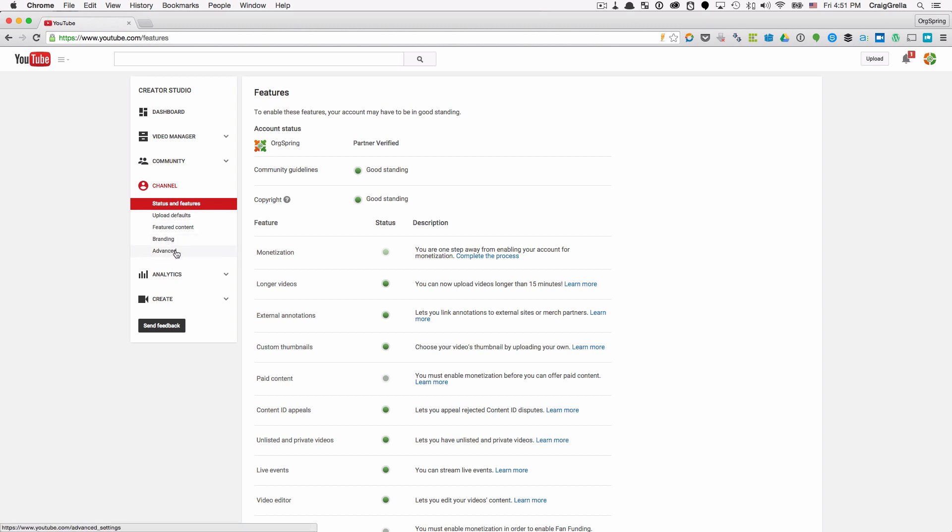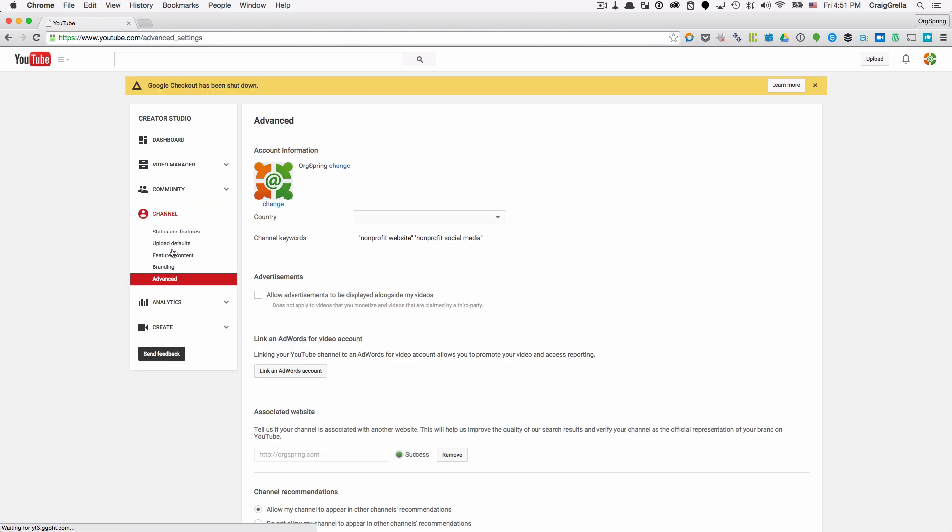You can either click it or just click the down carat and that will show you additional settings. We want the advanced setting and then once the advanced settings area loads, you'll see this section here which says advertisements.